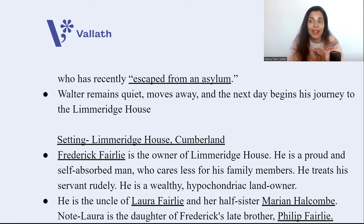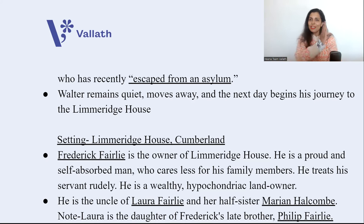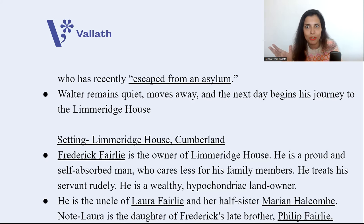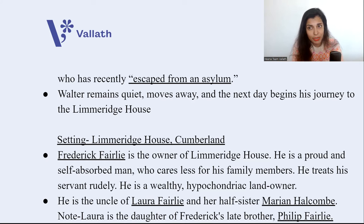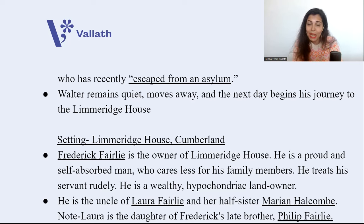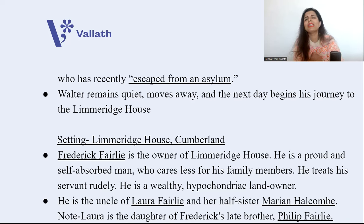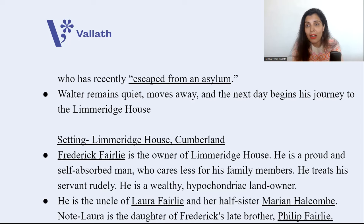Next day, Walter begins his journey to Limeridge House. The setting changes from London to Cumberland. Frederick Fairley is the owner of Limeridge House — a proud, self-absorbed, and wealthy hypochondriac landowner who cares less for his family and treats his servants rudely. Frederick is the uncle of Laura Fairley, our heroine, and her half-sister Marion Halcombe. Laura is younger, Marion is elder.